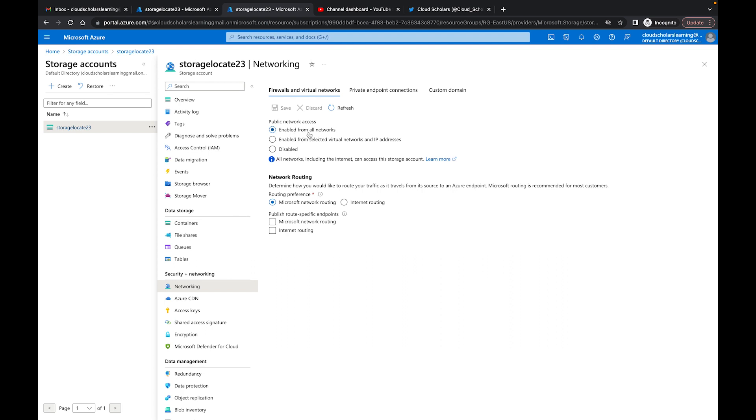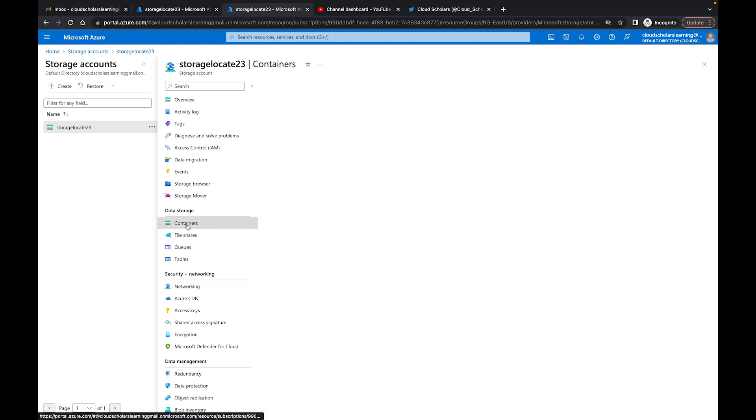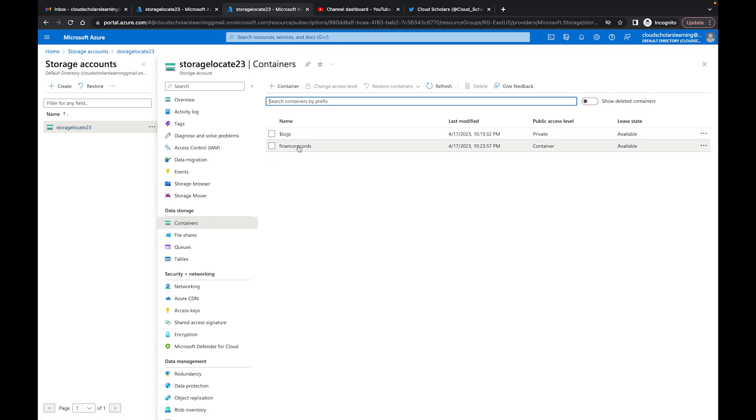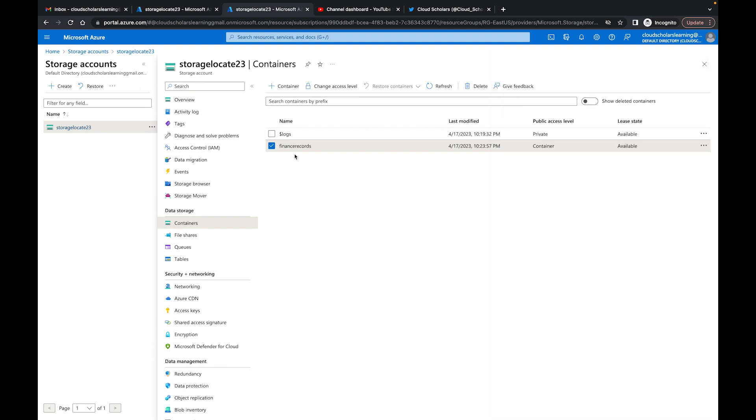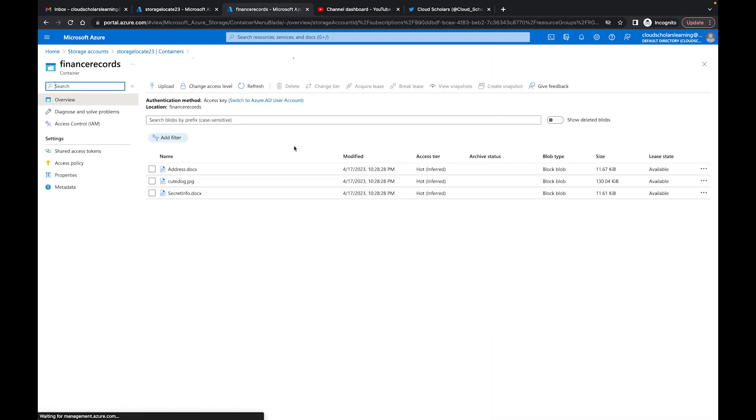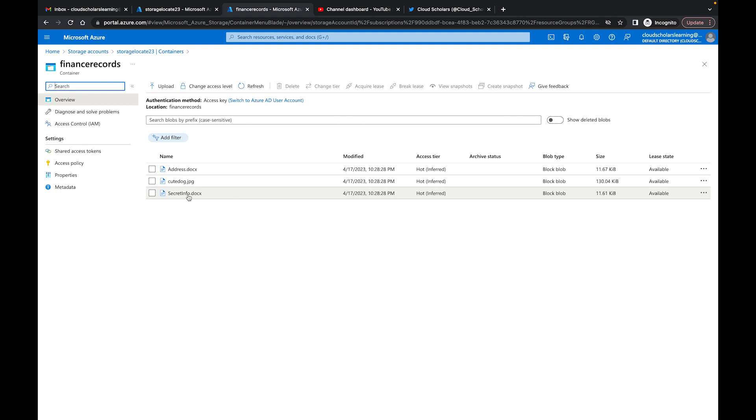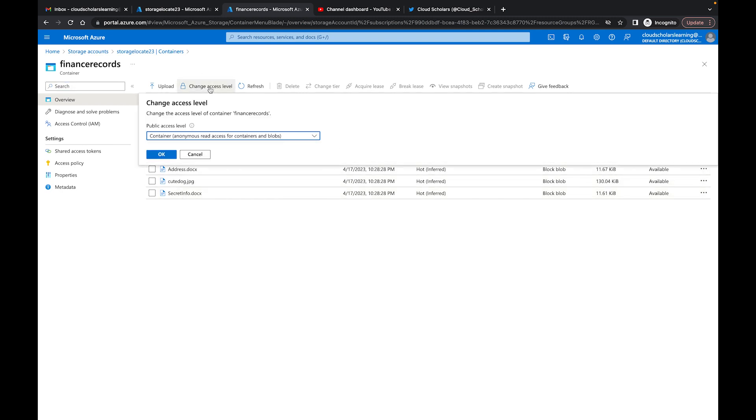Also I have a container here and I have only one container which I set up. And this container, if I come over here, access policy, there's no access policy. I want to show you what's in the container. I have a document which is address.docx, a Word document, and this is a cute dog JPEG that I have here as well, and then I have a secret info doc in this container. And then here's the access level I have on container: anonymous read access, so I have that set up.